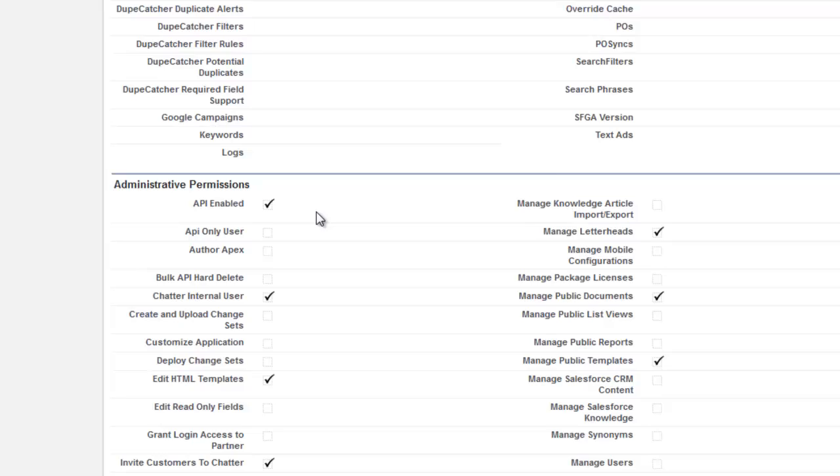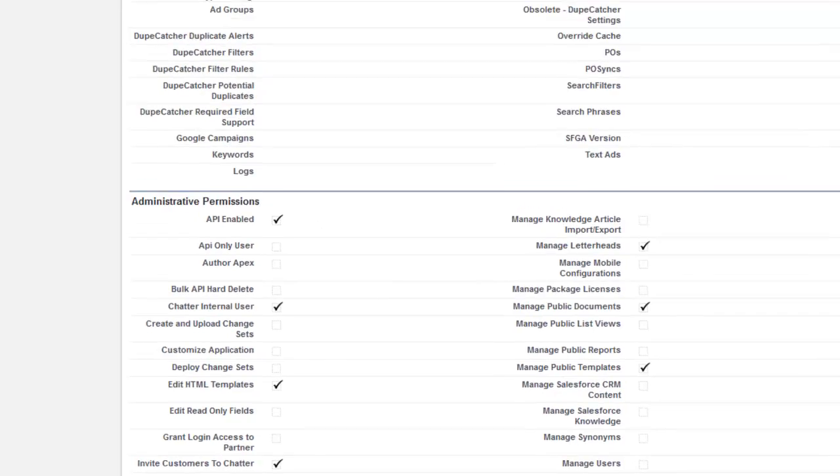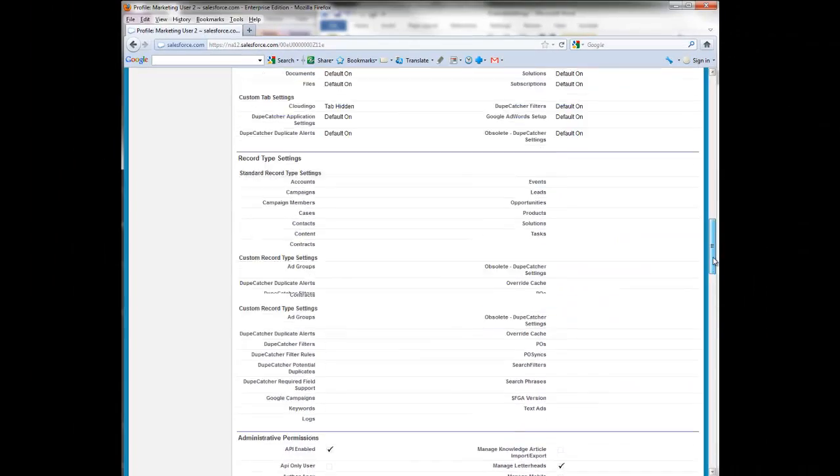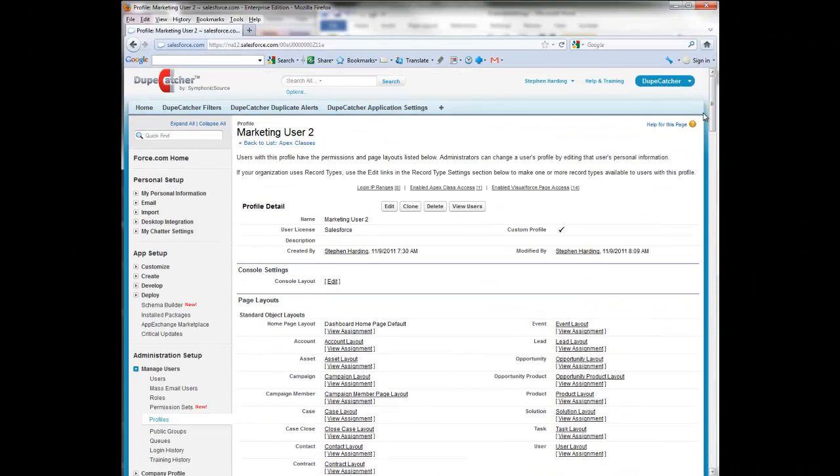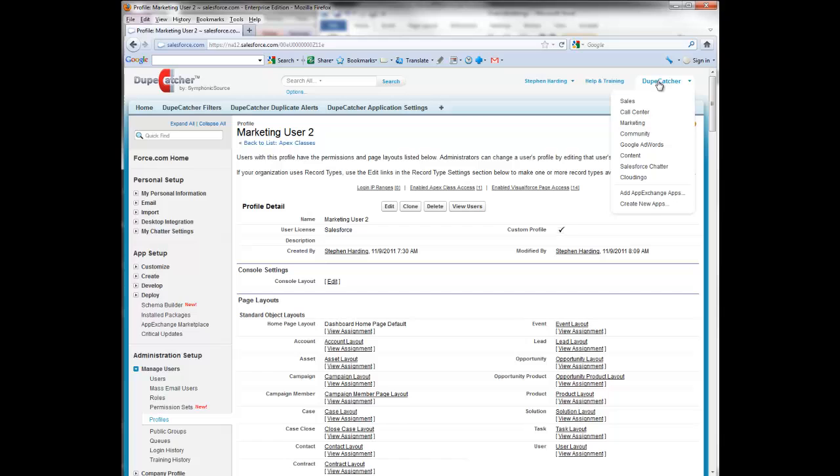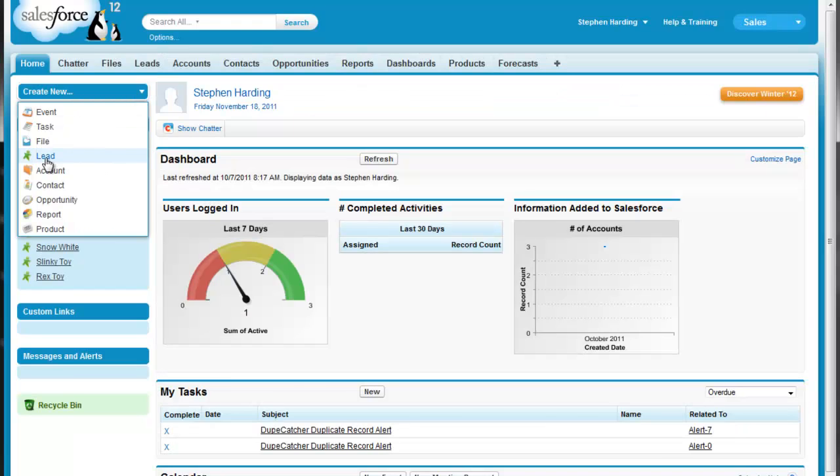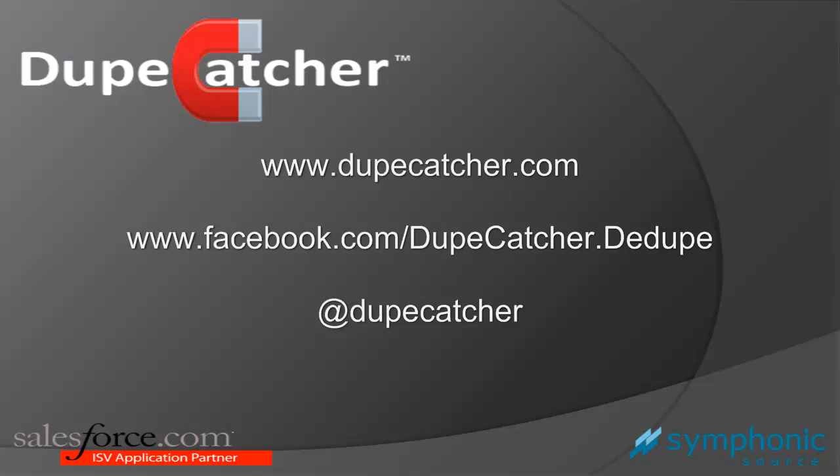For more tutorial videos, see our YouTube channel. And for more information, see our website. You can follow us on Twitter and Facebook for the latest updates. And lastly, be sure to tell us what you think of DupCatcher and what your data management and Salesforce pains and challenges are. Thanks.